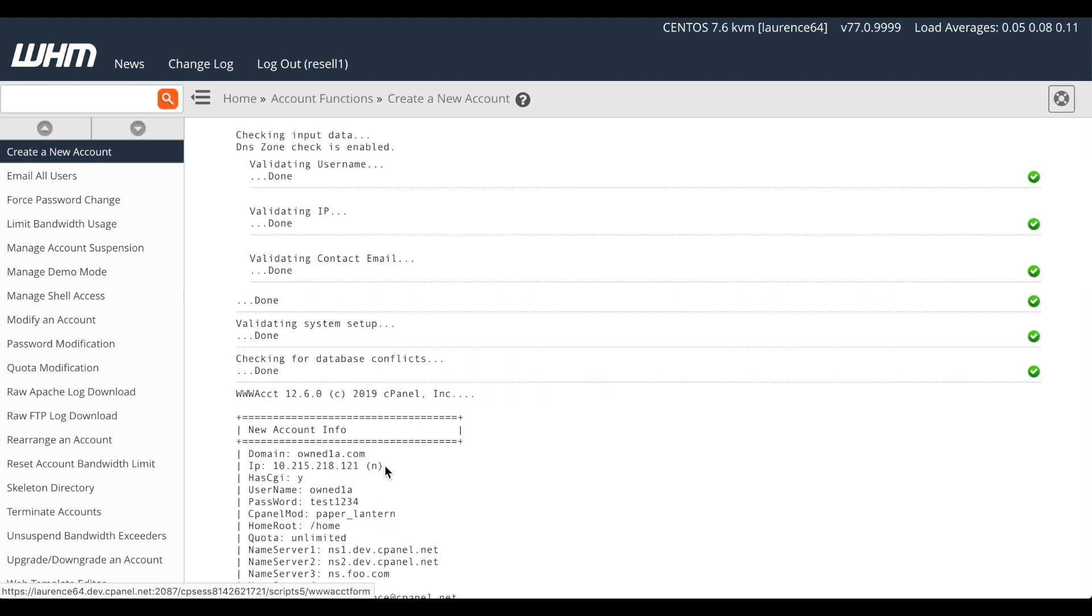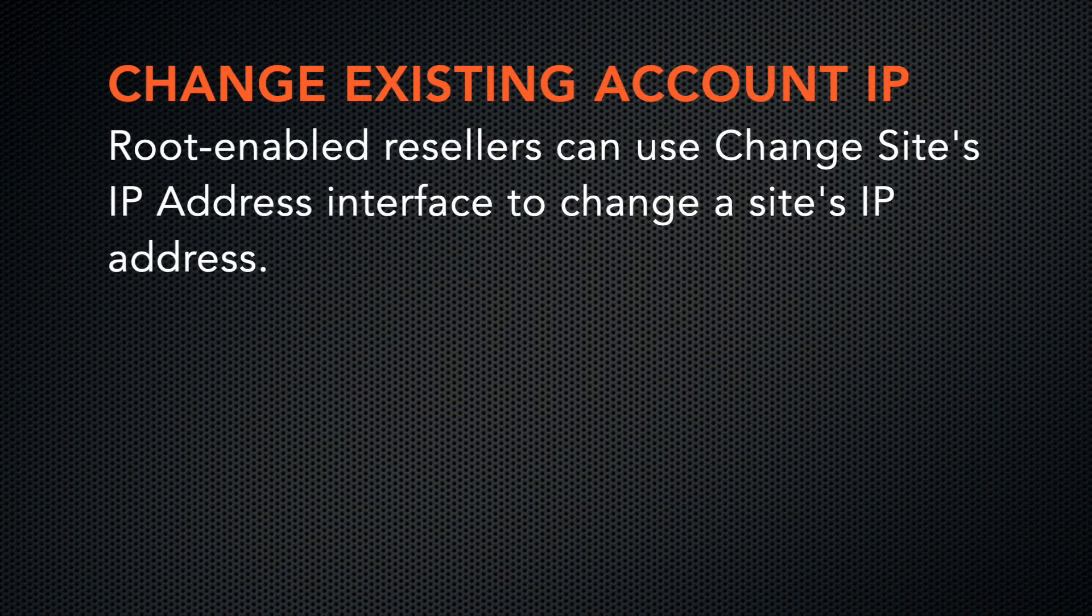Now that we know how to configure a reseller to use its own IP address, we can repeat the process for Resell 2 on IP address 122, and Resell 3 on IP address 123. This process handles the creation of new accounts by resellers. What about the existing owned1 account, which still uses the 119 address?